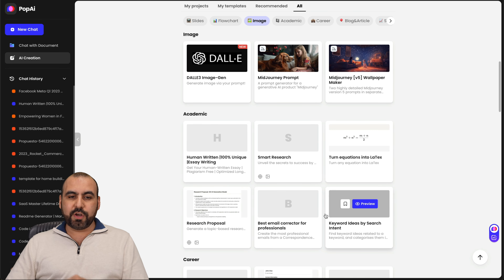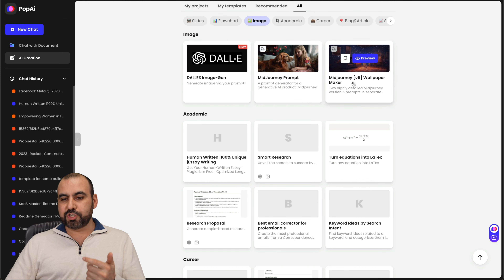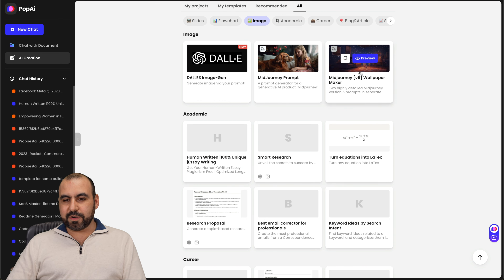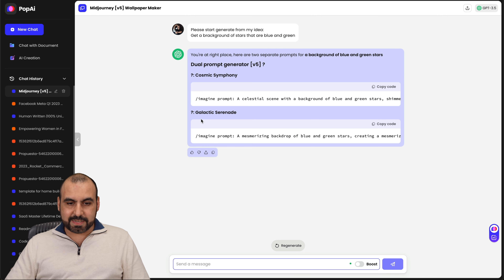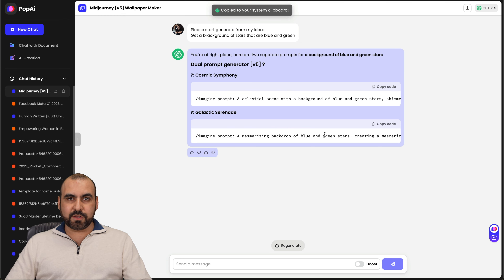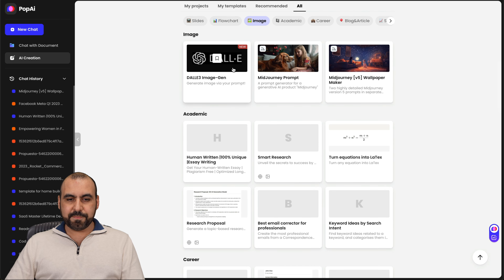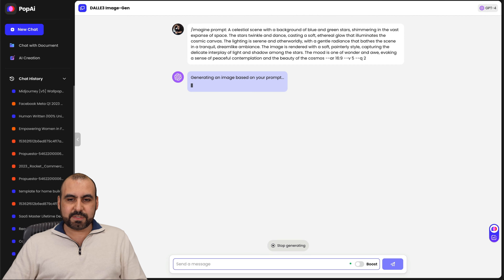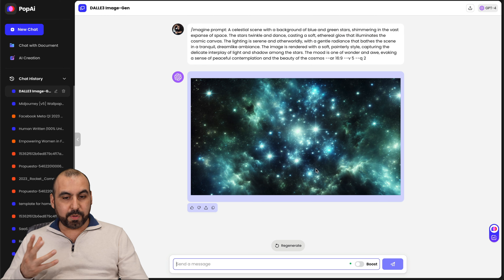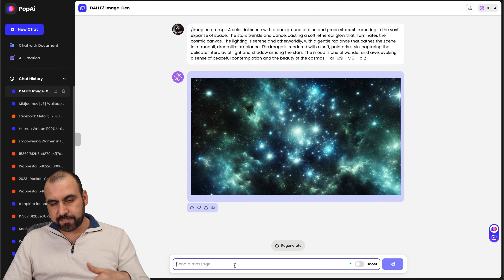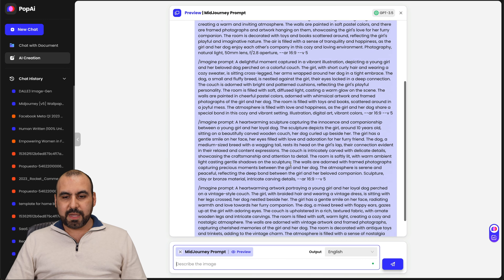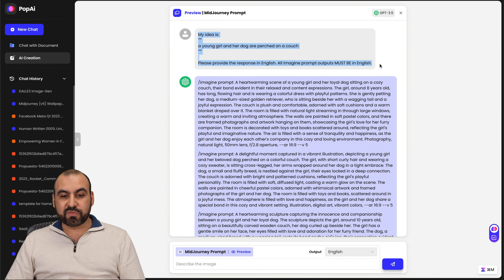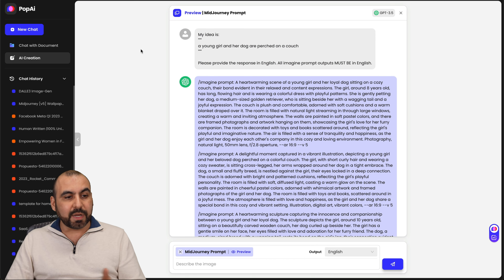Next I want to show you image generation and Q&A. For images there are three options: DALL-E 3, image gen, MidJourney prompt, or MidJourney wallpaper maker. Let's use the wallpaper maker and get a background of stars that are blue and green. It's going to generate a prompt for us — we just got a prompt: 'Cosmic Symphony' or 'Galactic Serenade.' Let's use Cosmic Symphony and use that on DALL-E 3. Here's our image right here that it just generated — blue and green stars, which is kind of what we want. There's also a MidJourney prompt feature — from a simple idea you're going to get a really complex prompt that you can use on DALL-E 3 to get the image that you like.